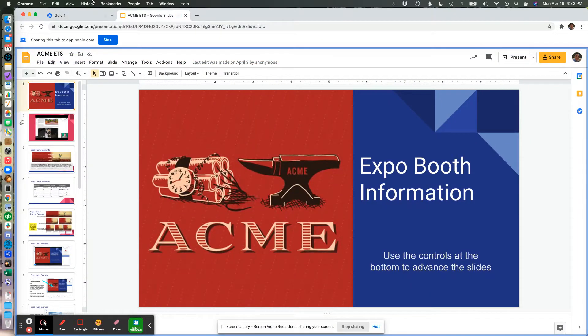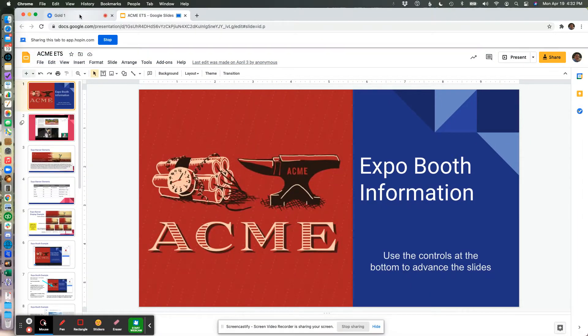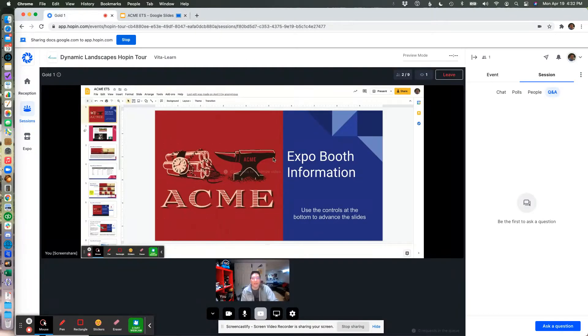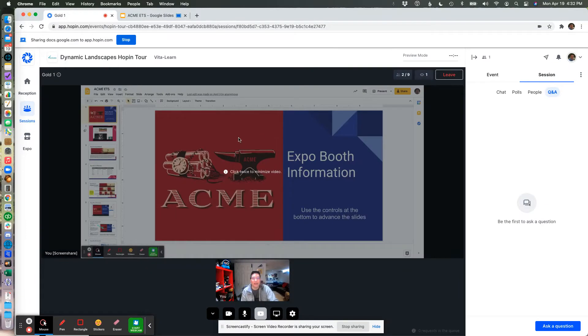That brings you over to this tab. If you go back and look here, you can see now that people can see that tab. They see the whole interface of that tab.